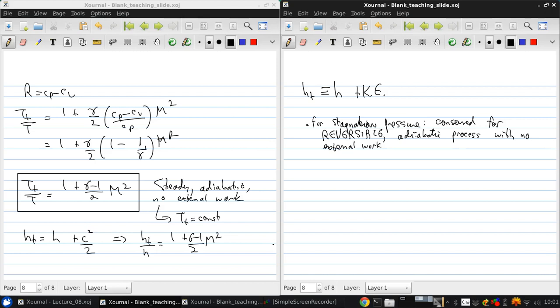No external work. So, this is a combination of the conditions for the conservation of stagnation enthalpy and stagnation pressure. And, then, recall that a reversible plus an adiabatic flow is an isentropic flow.